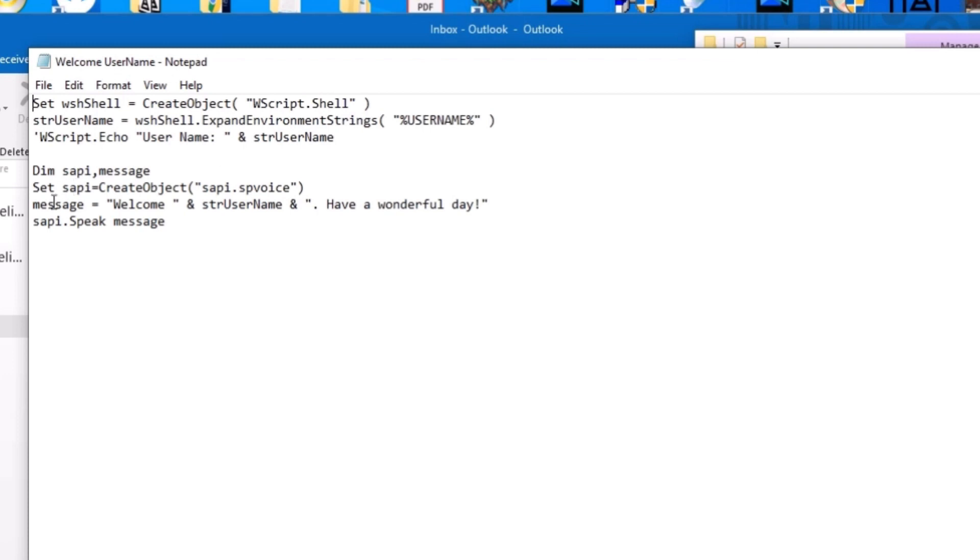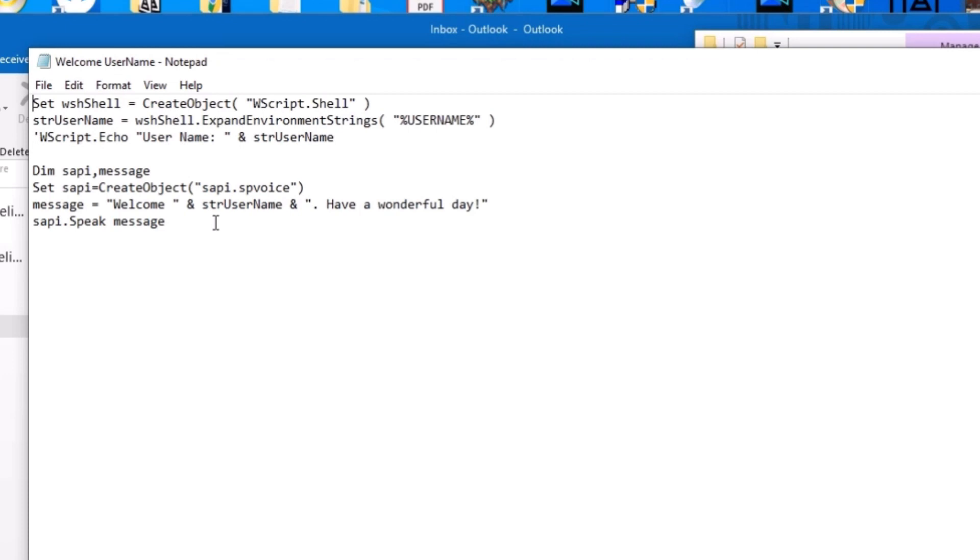And then the next part is going to be message. This is the most important part. And this is the part that you can change. So I have it set to welcome username and have a wonderful day. And then the last part or the last line is going to be where I'm going to call that message. So it's going to be SAPI dot speak. And then the variable that is going to say is the message, which is set here.